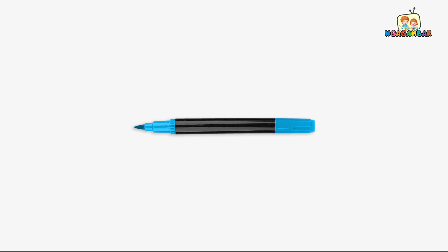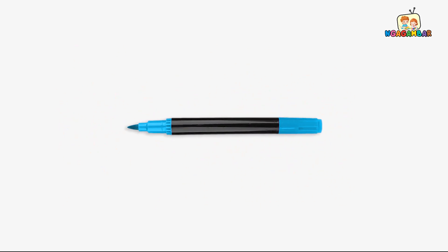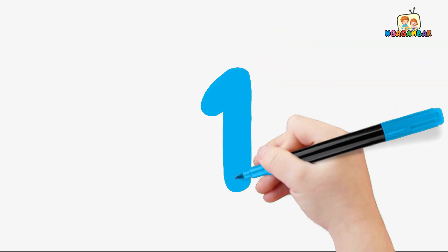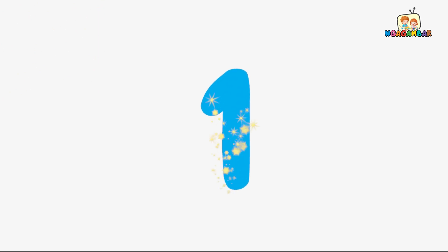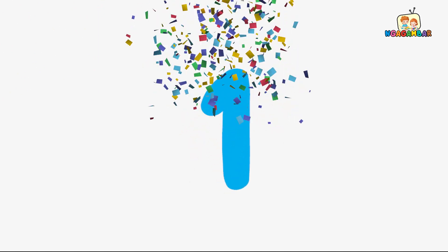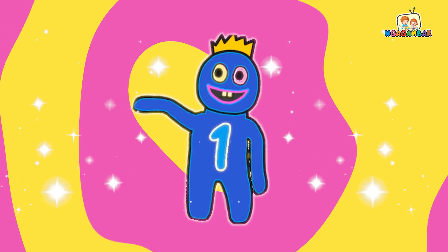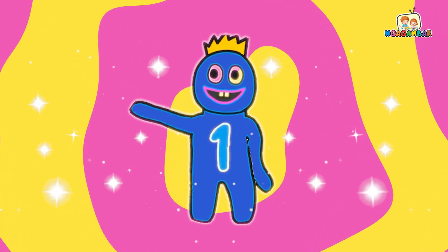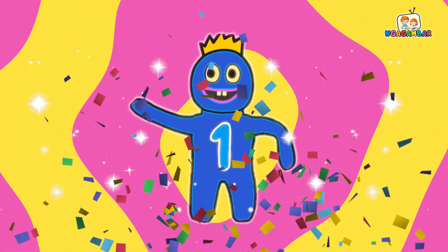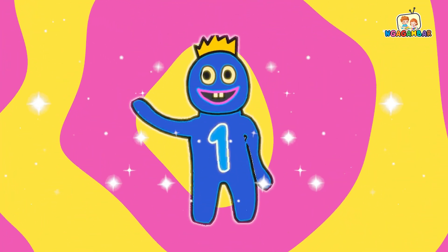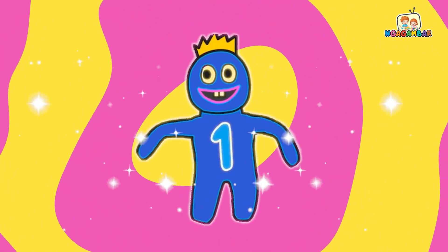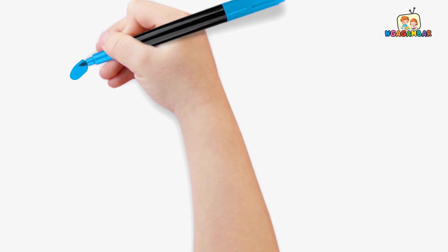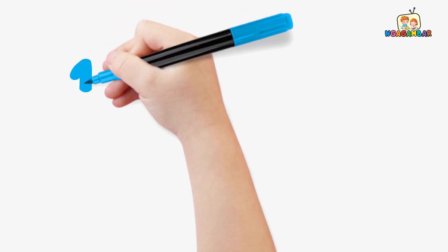First, I'll write the number 1 and I'll write it using blue color. 1. This is number 1. Here we go. 1.